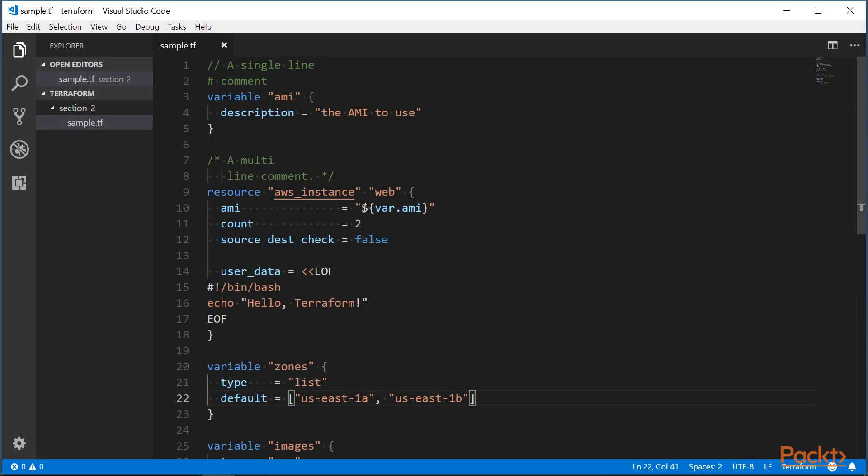This is how a typical Terraform configuration file looks like. You can have single-line comments, which start with a double slash or a number sign. Multi-line comments are wrapped in slash asterisk. Values are assigned using the familiar syntax: key equals value. Strings are double-quoted, and you can also have multi-line strings, similar to here docs.